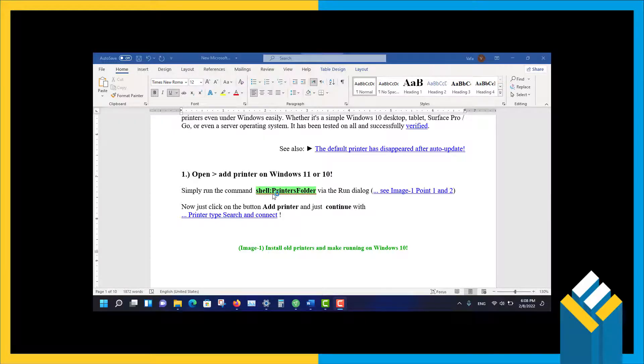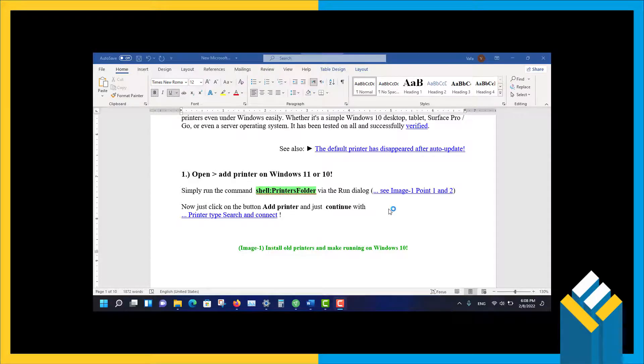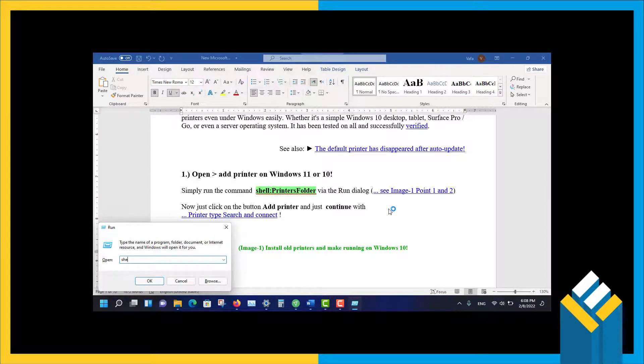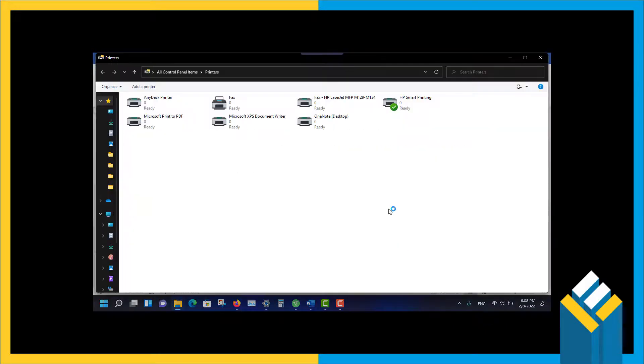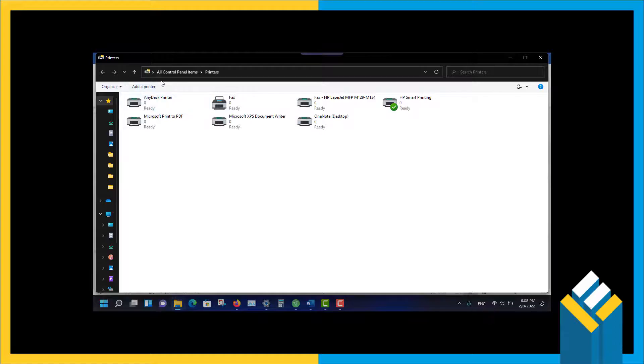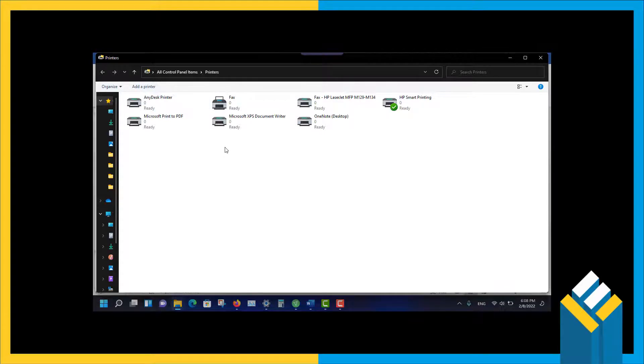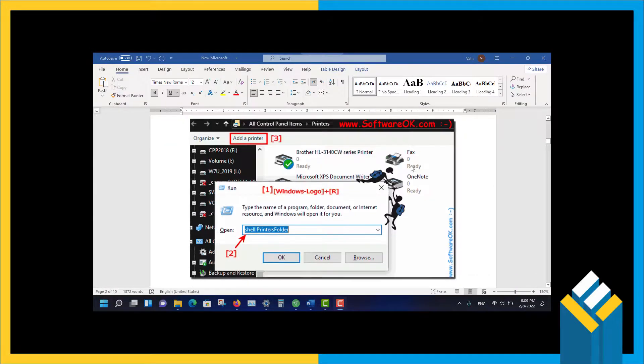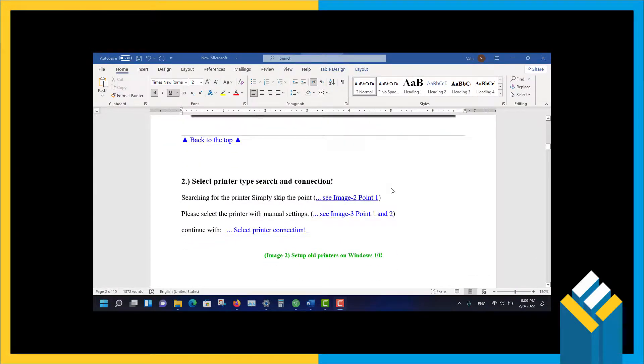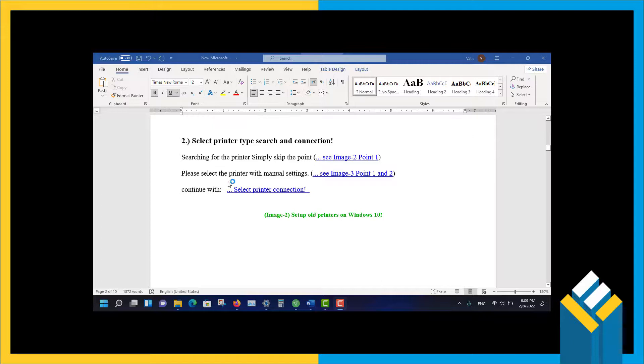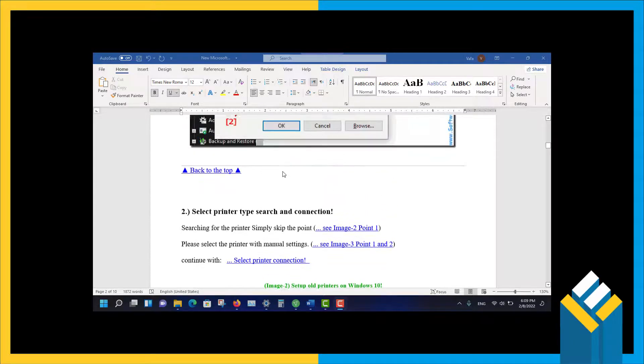For example, using a simple command 'shell:PrintersFolder', you can run it by pressing Windows+R to open the Run window and open the Printers folder. As you see, it's the classic Printers folder and it's the same in Windows 7, Windows 10, Windows 8, and Windows 11. Then we see this window and we select the type of connection of the printer.